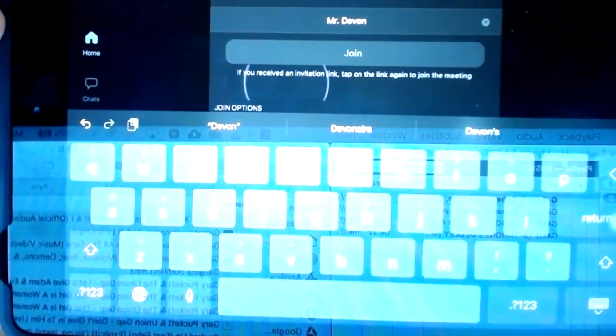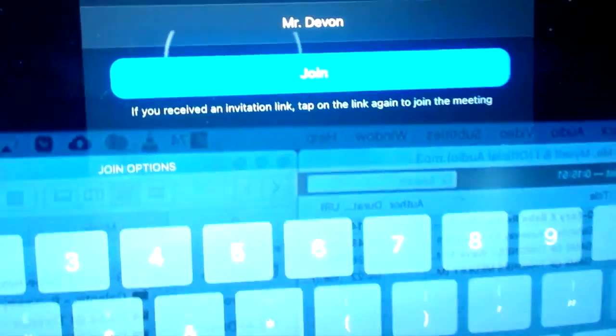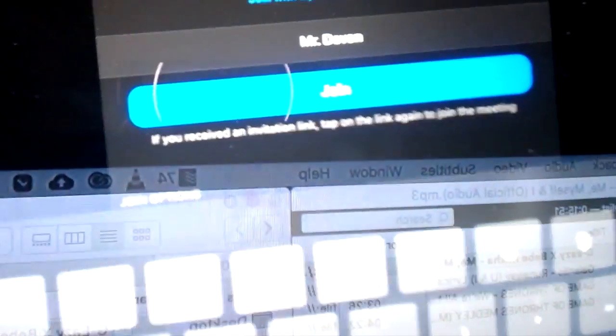So there's my name — Mr. Devon. Now after I put in the meeting ID and my name, guess what? Join turns blue. It's blue — now I can join the meeting. And when I join the meeting they're going to know it's Mr. Devon. Even if I don't have a picture, even if my camera's not on or my microphone, they're going to know it's Mr. Devon because my name says it. You'll be just like everybody who gets on and their names are there.